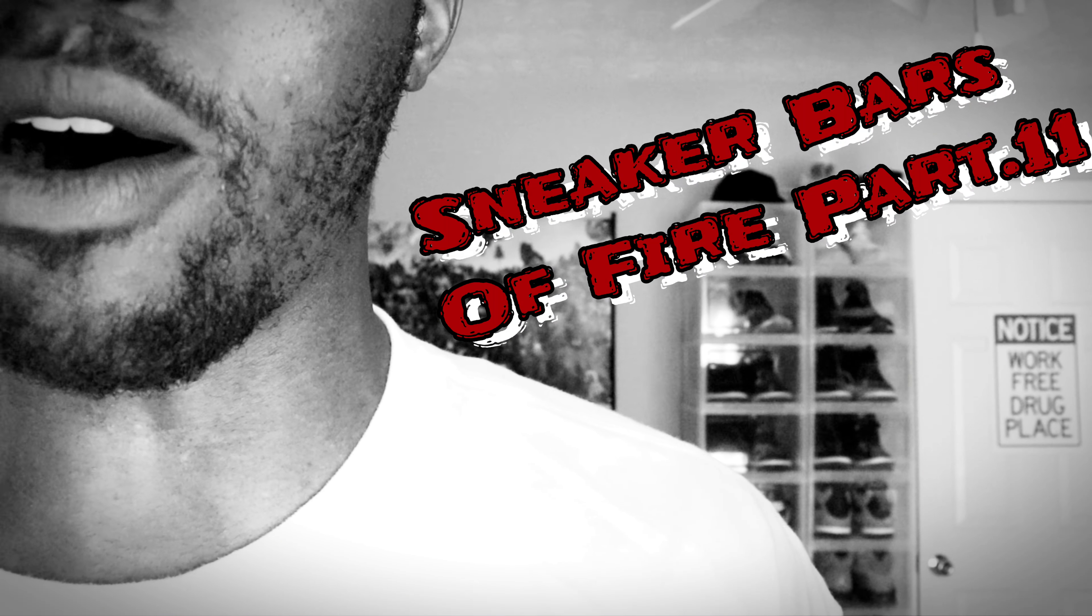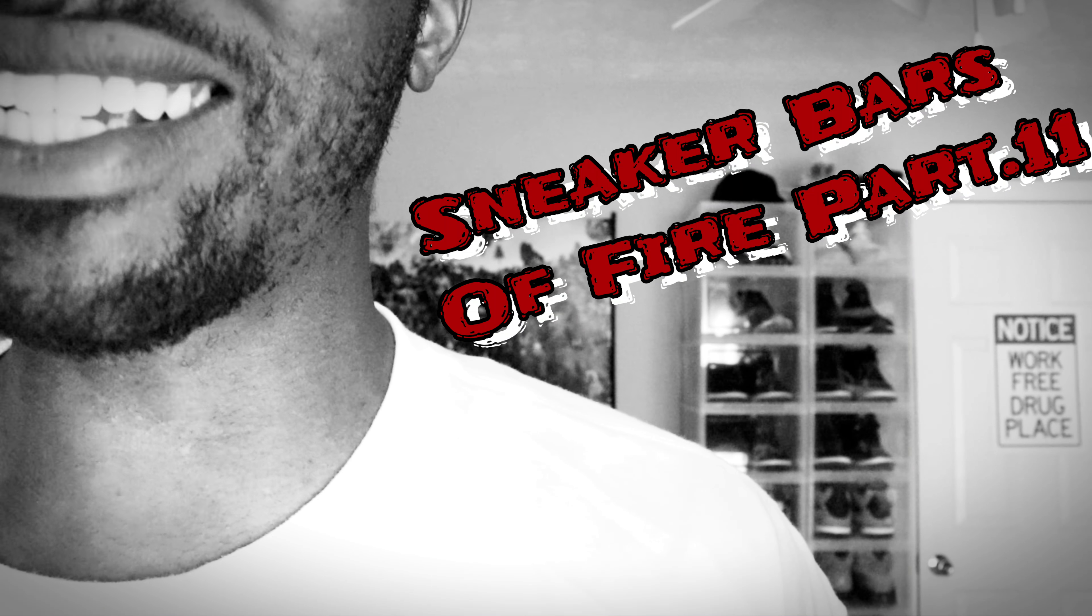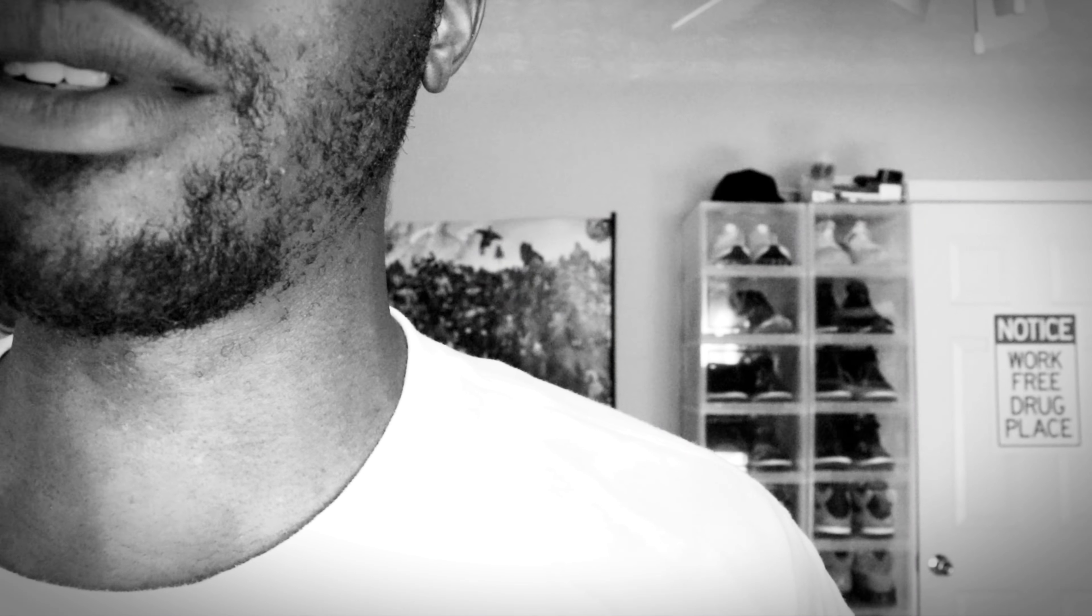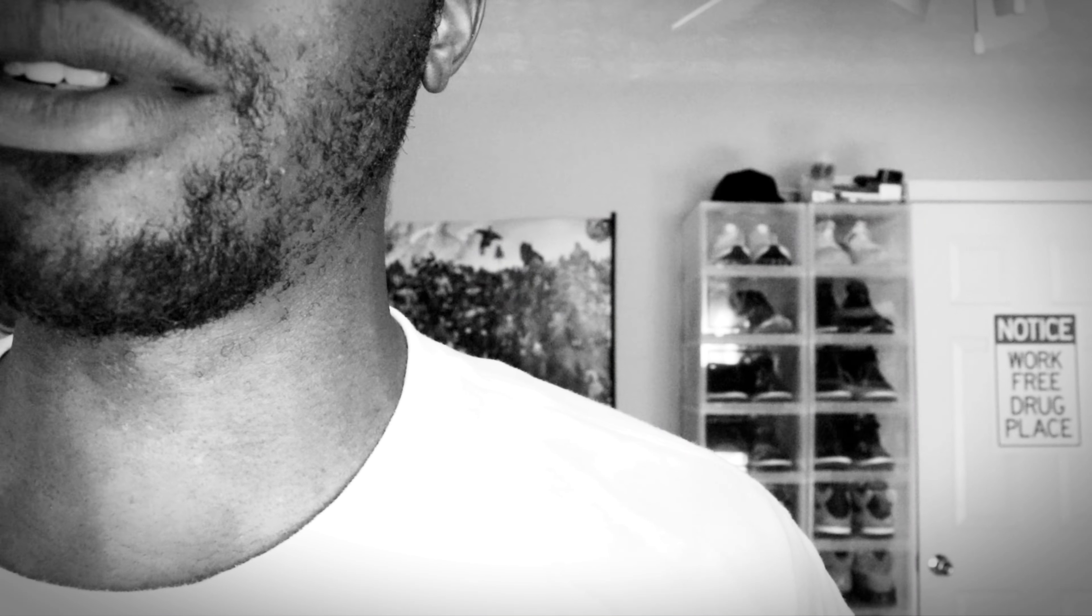Yeah, welcome back to Sneaker Bars. This is part 11. Is there more? It gotta be more. More than just unboxing and new sneakers. It's grown.